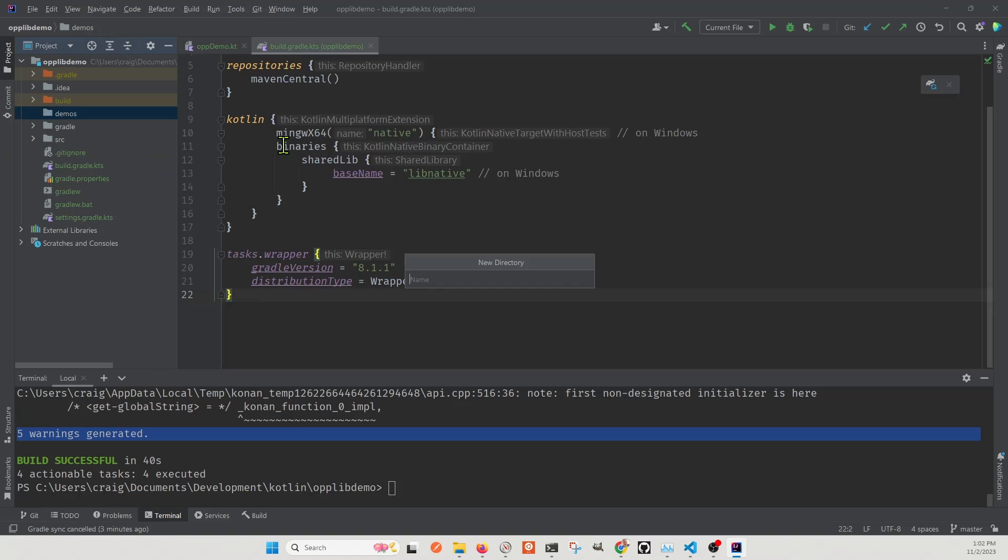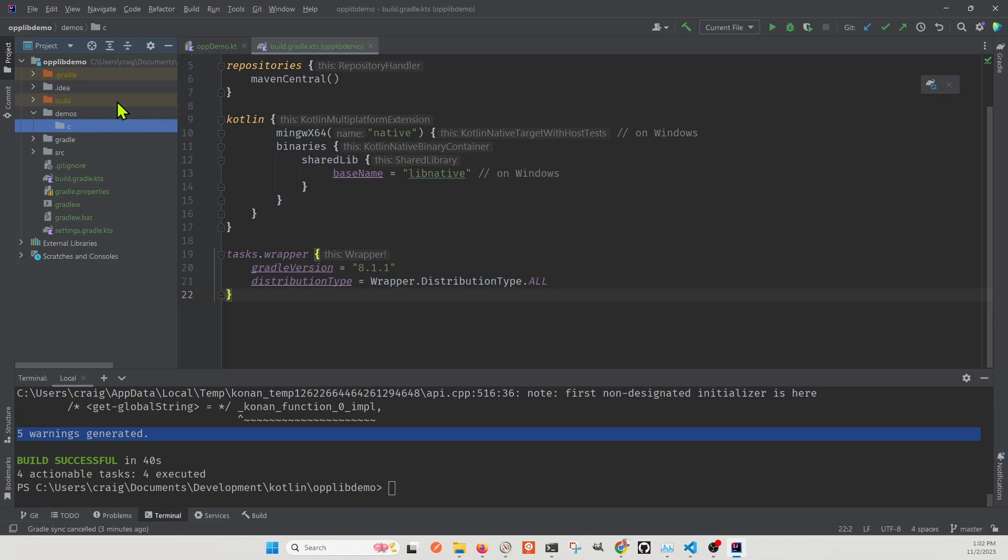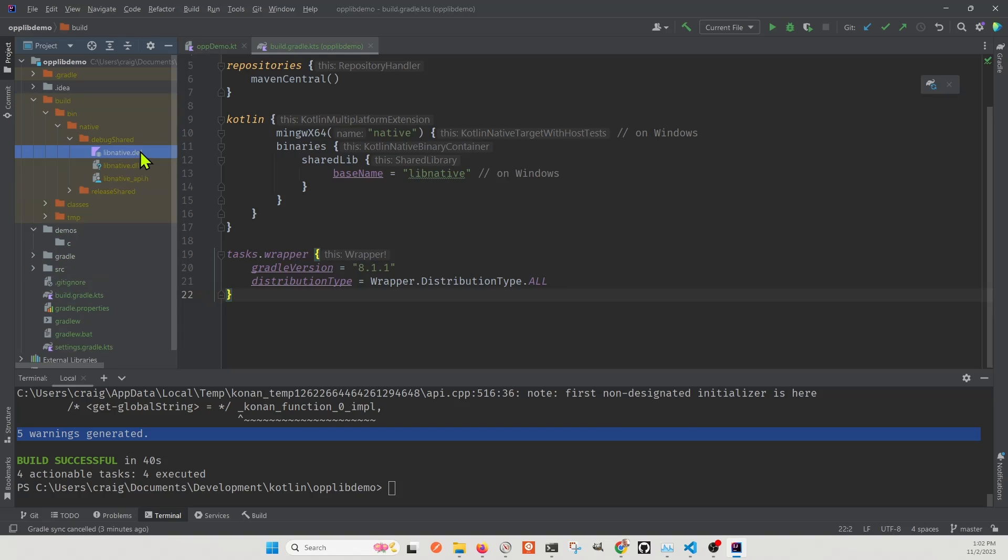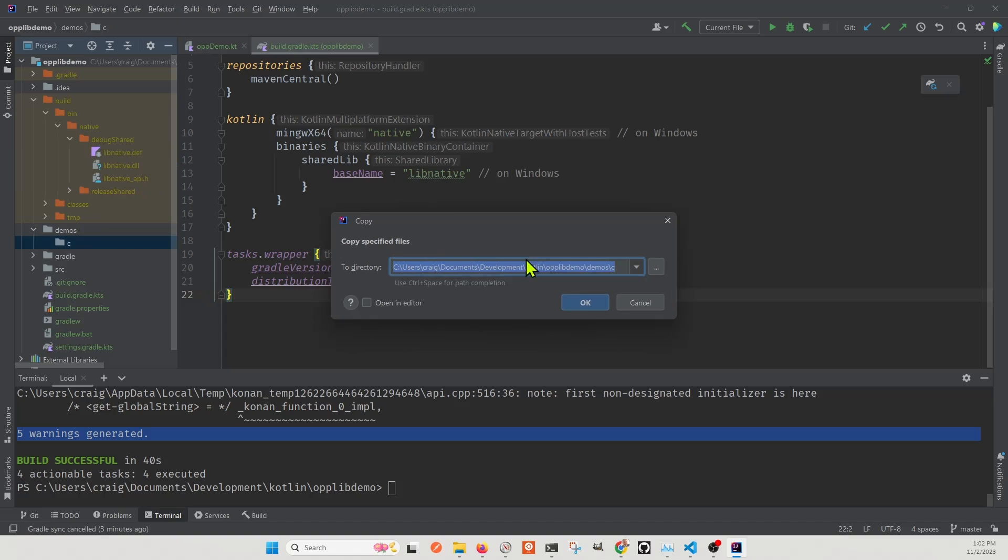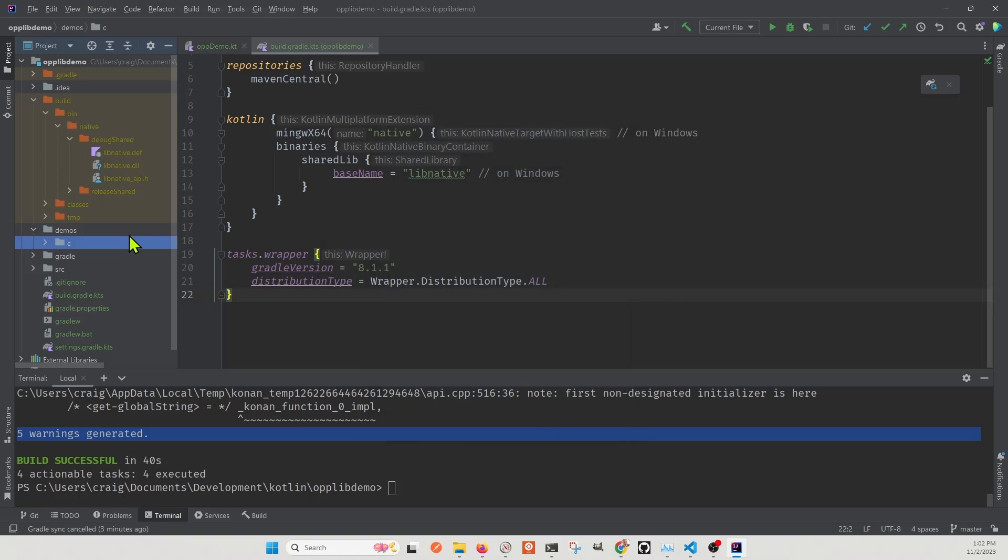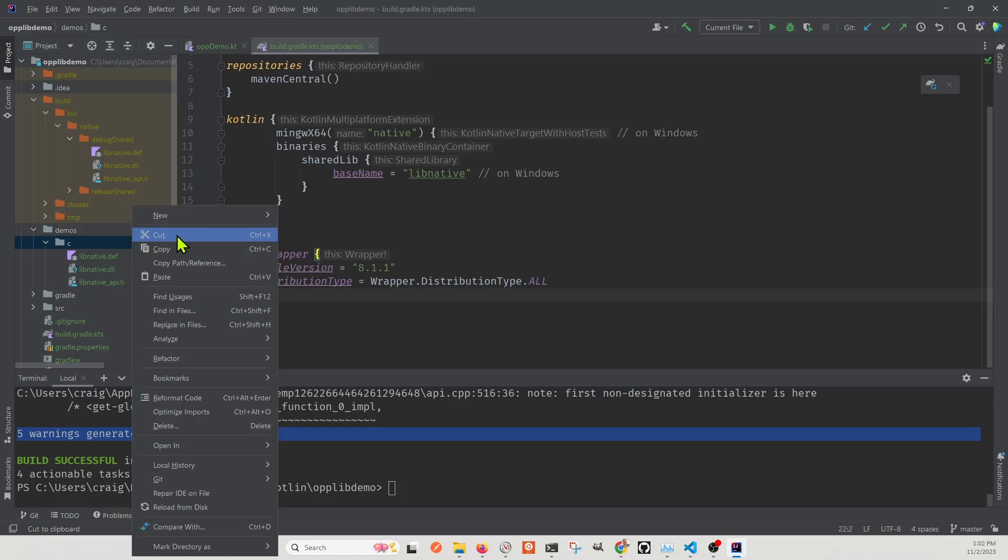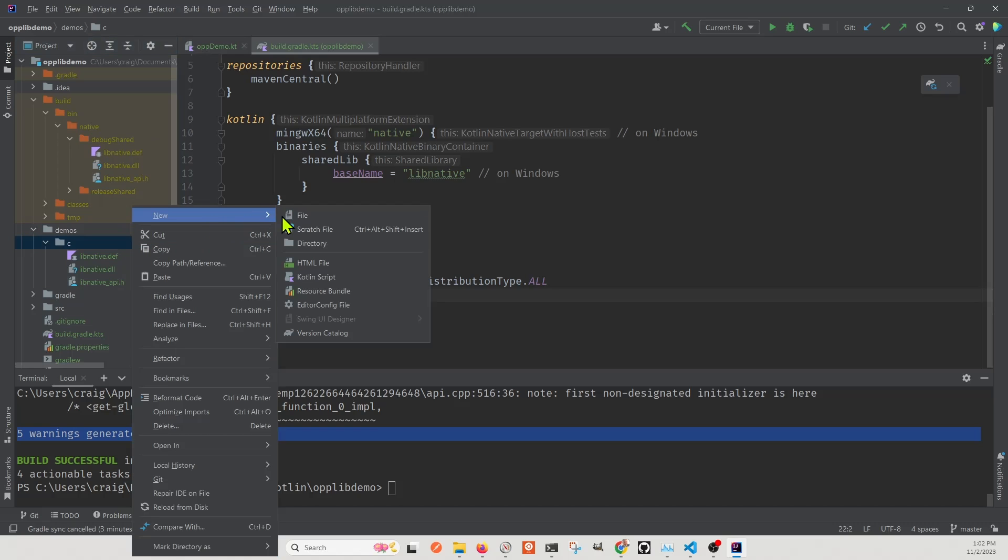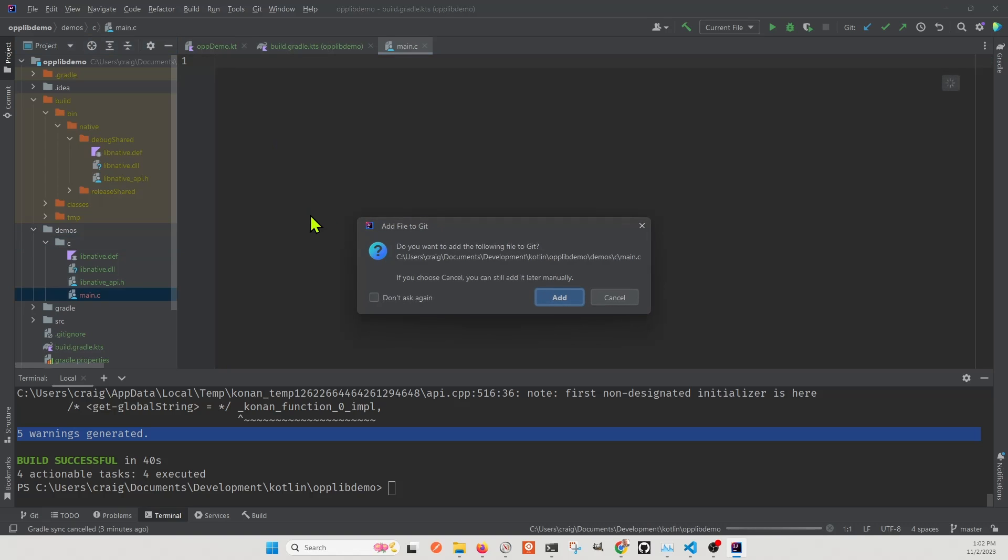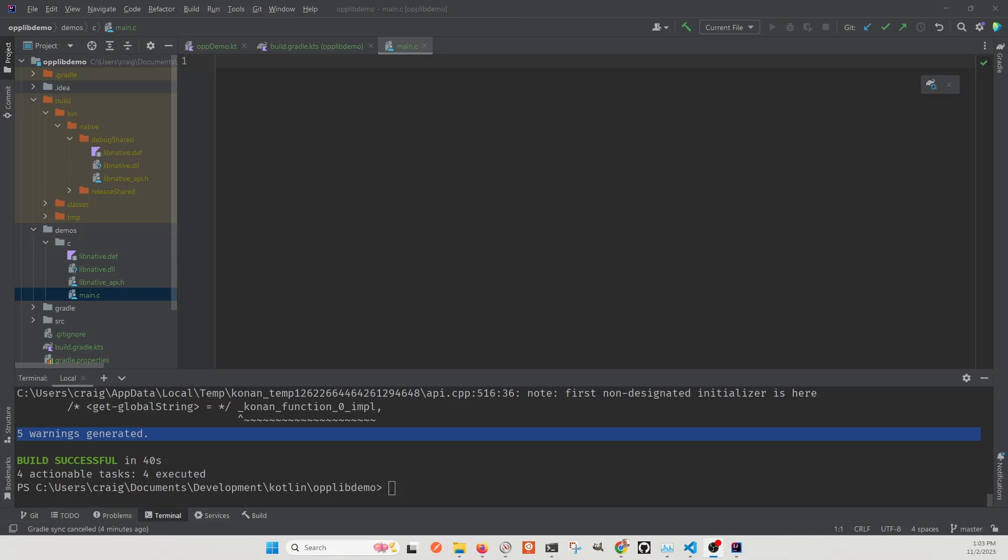So off of the root folder, I'm going to build a subfolder demos C. So if we want to have more demos in this practice in the future, we could create subdirectories under the demos. I'm going to copy the library from the build bin native debug shared folder off of the root. The build folder is not on GitHub. So you'll have to build it on your local system. And then once you build it, you can then get the library files in the debug shared folder. Create a new file, main.c.